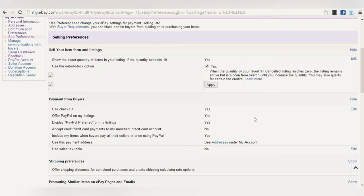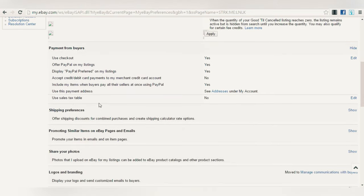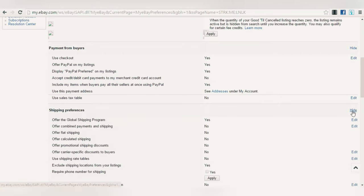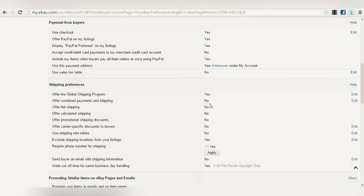Under Payment from Buyers, enable 'Use Checkout' — set it to Yes. Enable 'Offer PayPal' — this is very important; if set to No, change it to Yes. Enable 'Display PayPal Preferred on my listings' — change to Yes if set to No. Also check 'Include my items when buyers pay all their sellers at once using PayPal' — set to Yes. Under Shipping Preferences, under 'Use Sales Tax Table,' set to No.